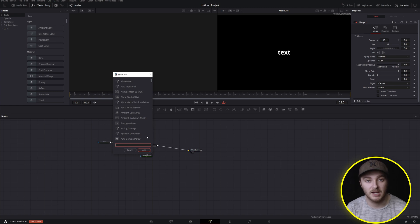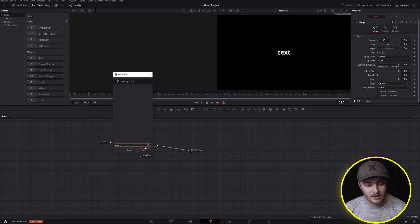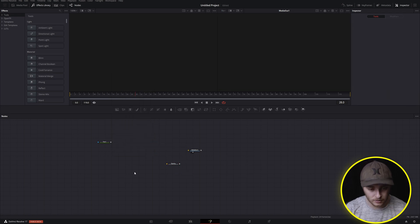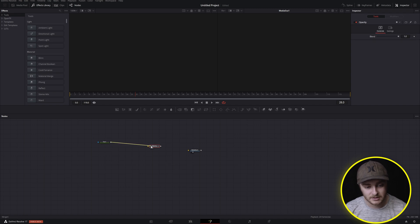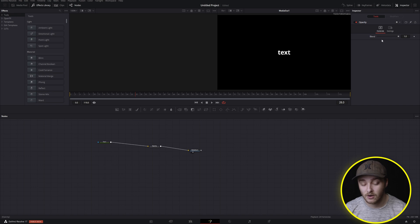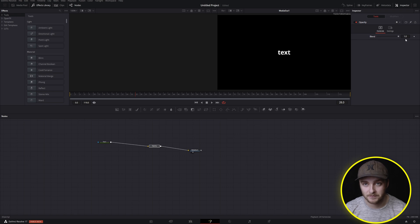And now we have this nice little opacity node that we can just add right into this line. So we'll run it through there. Boom, we have our text. And now the only control we have with our opacity node is blend. So we can bring that down and we can bring that back up.